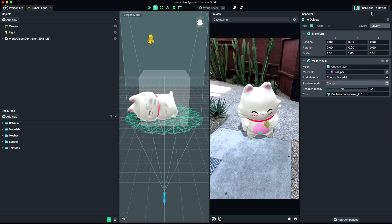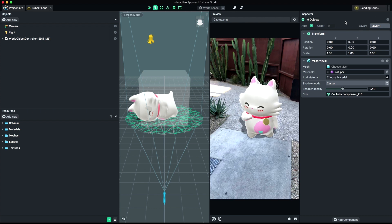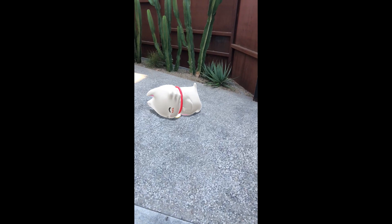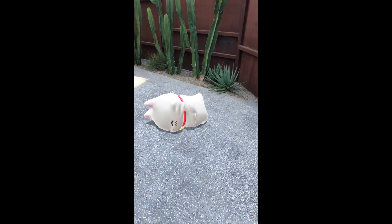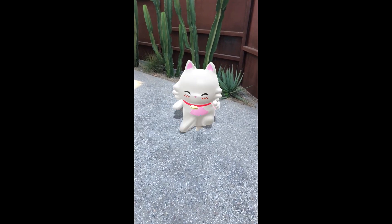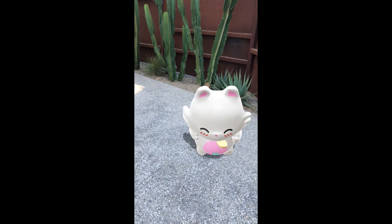This lens is now ready for submission. For more information on submitting your lens, follow the submission guide in the Lens Studio documentation. Have fun creating custom experiences with Lens Studio. Hope you enjoyed the tutorial.